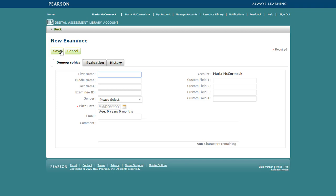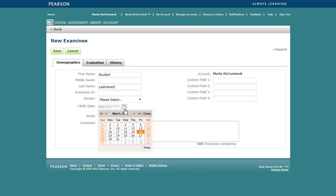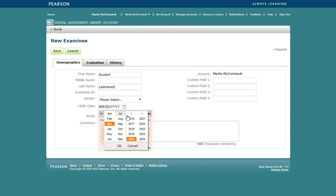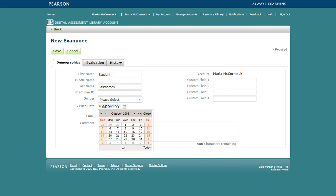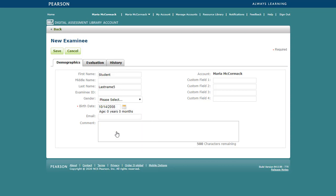Enter the student's demographic information. Click on the calendar icon to select the birth date. Click the header to go to years and months. Click Save.